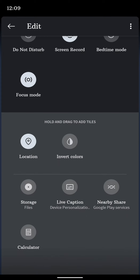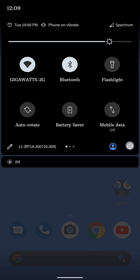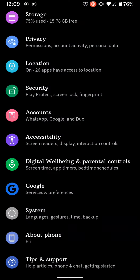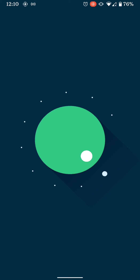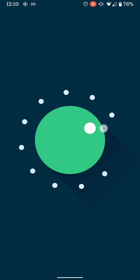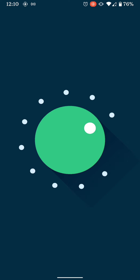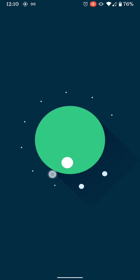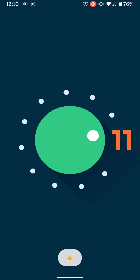They have some new quick settings such as a storage one and nearby share. First up is the Easter egg — you have the Nougat Easter egg, so it came back. Just do this twice really fast, there we go, and then you click on the cat emoji.